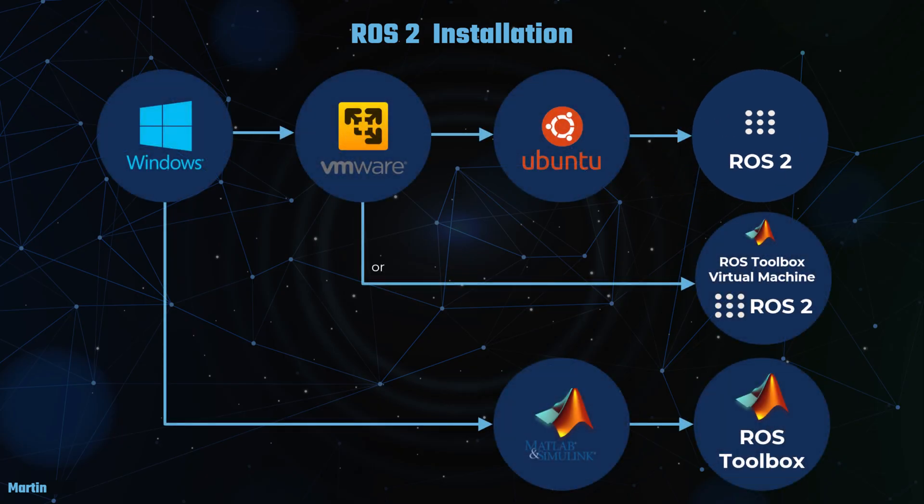Next, we'll demonstrate how to install the ROS virtual machine image from MathWorks, as an alternative to set up the ROS2 environment.